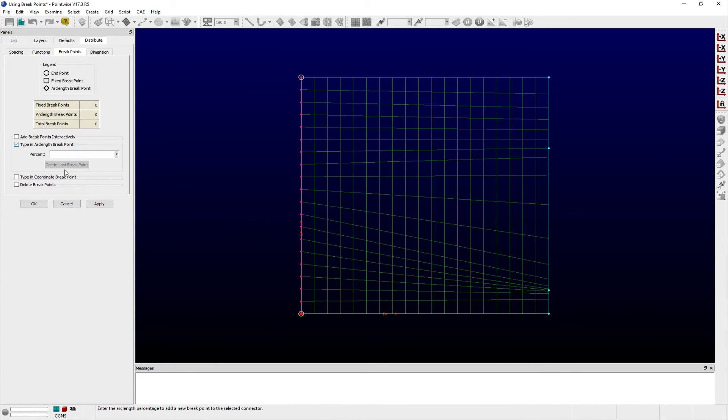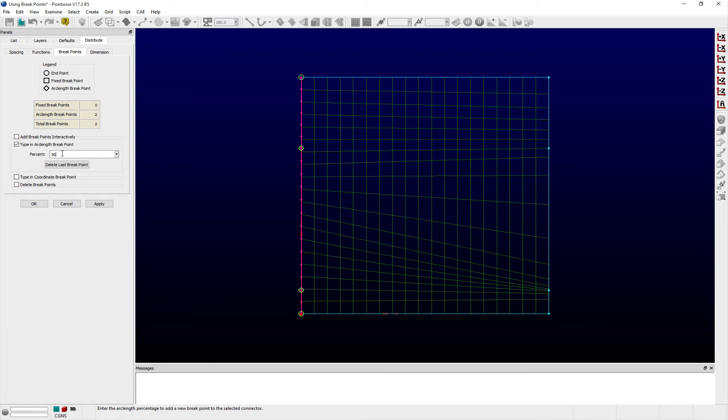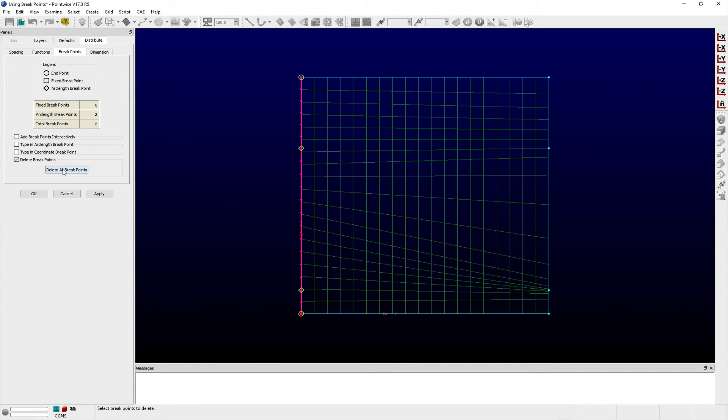If I know what percent of the connector's arc length coincides with the opposing edge's connectors, then I can type these values into the available entry field in the type in ArcLength frame.